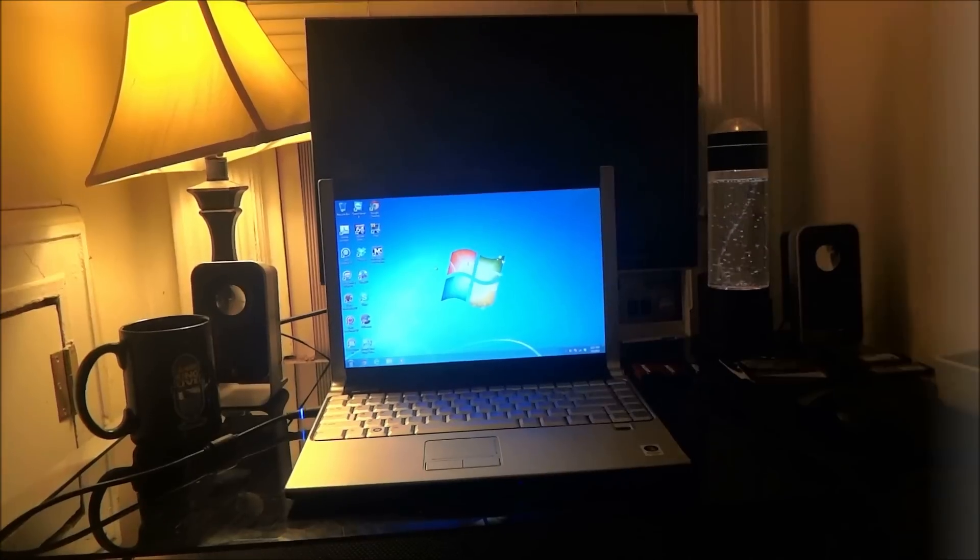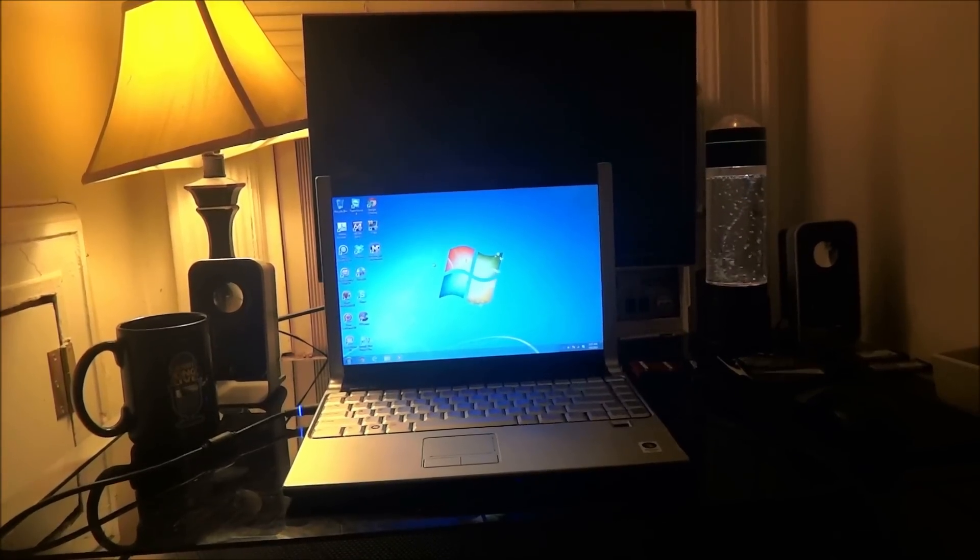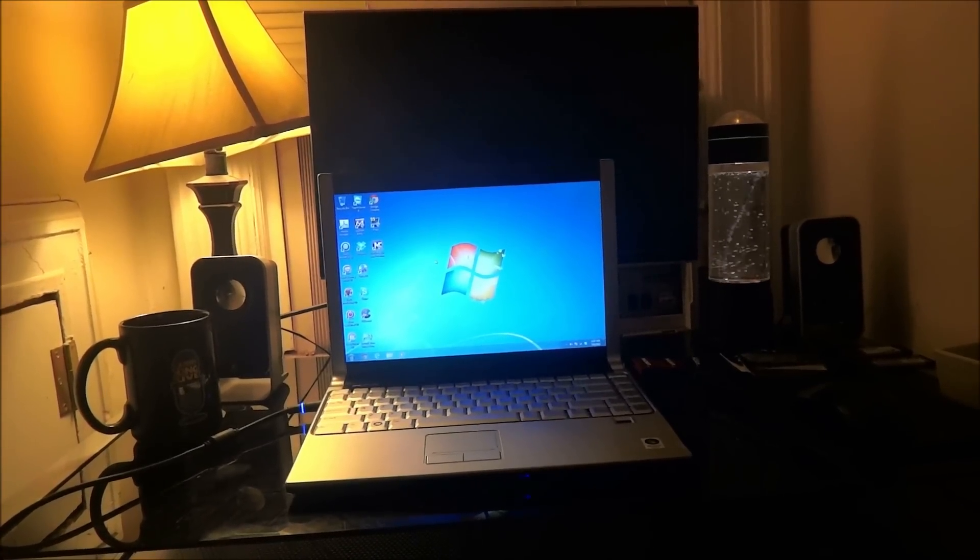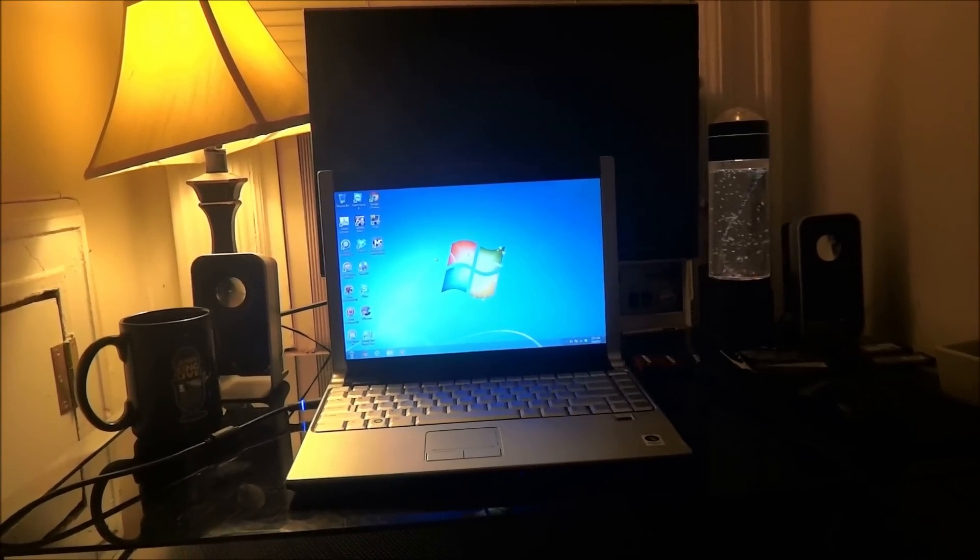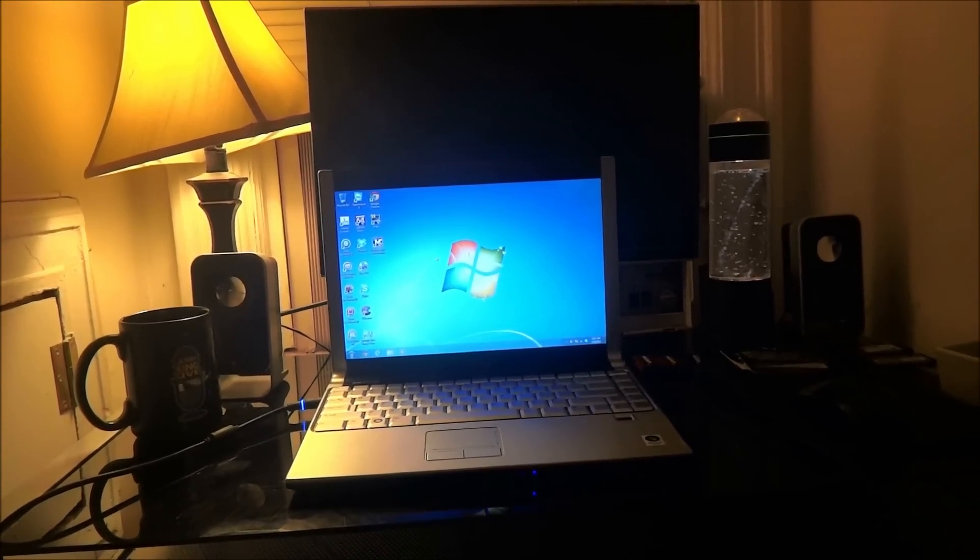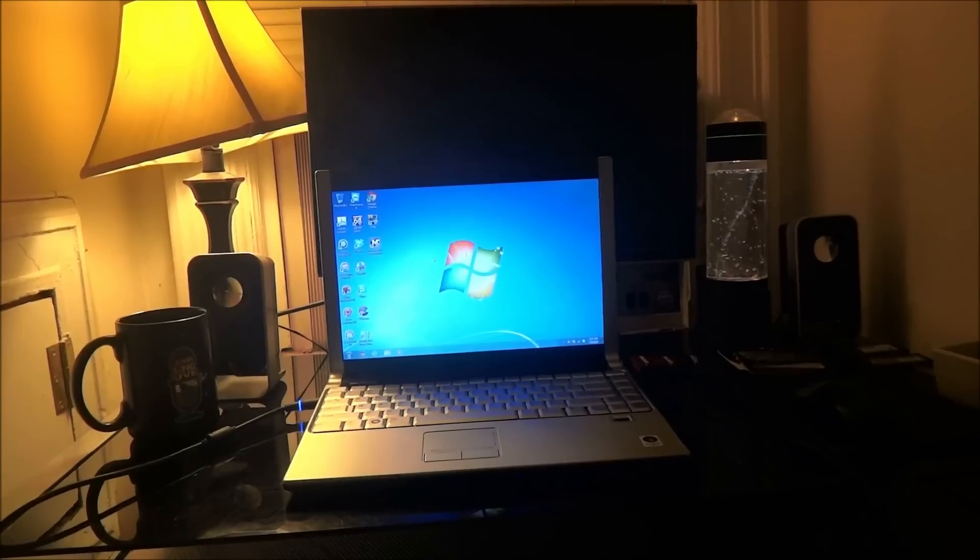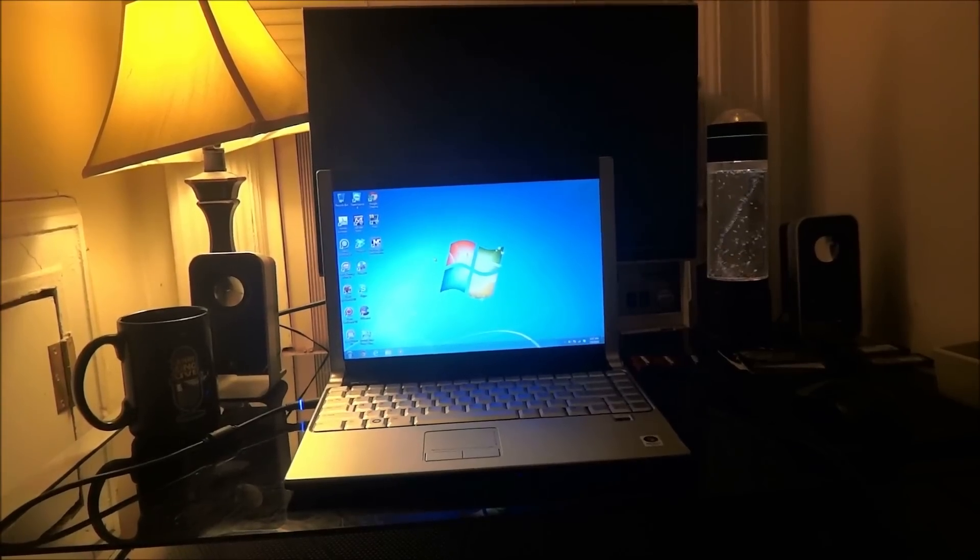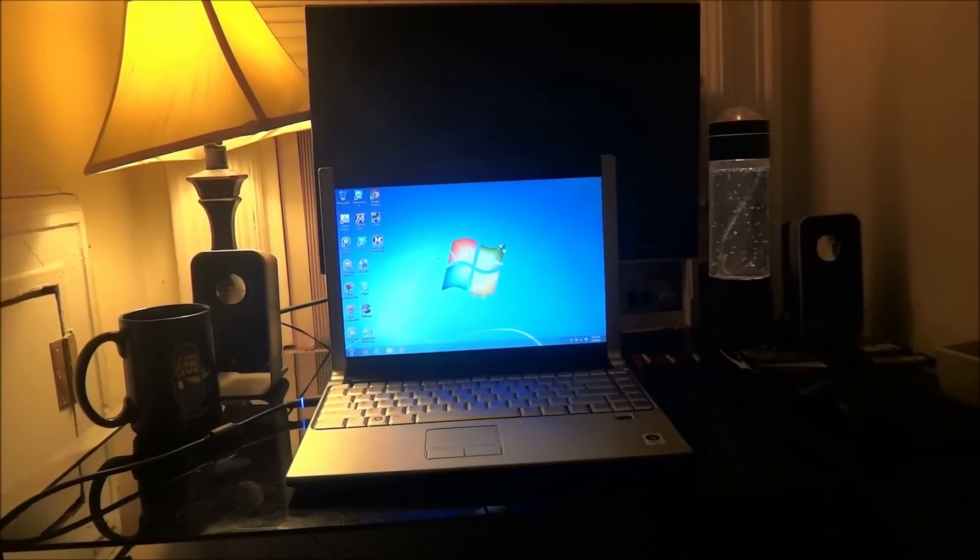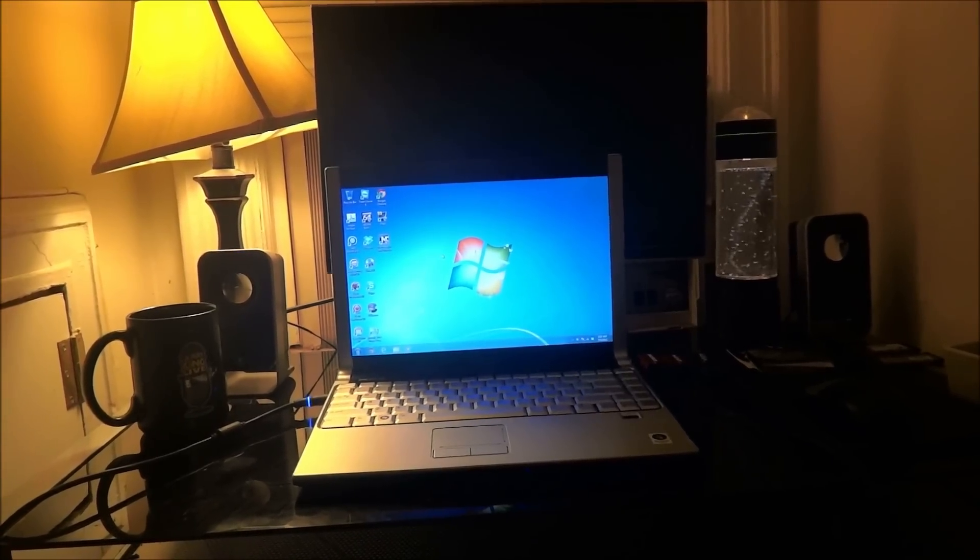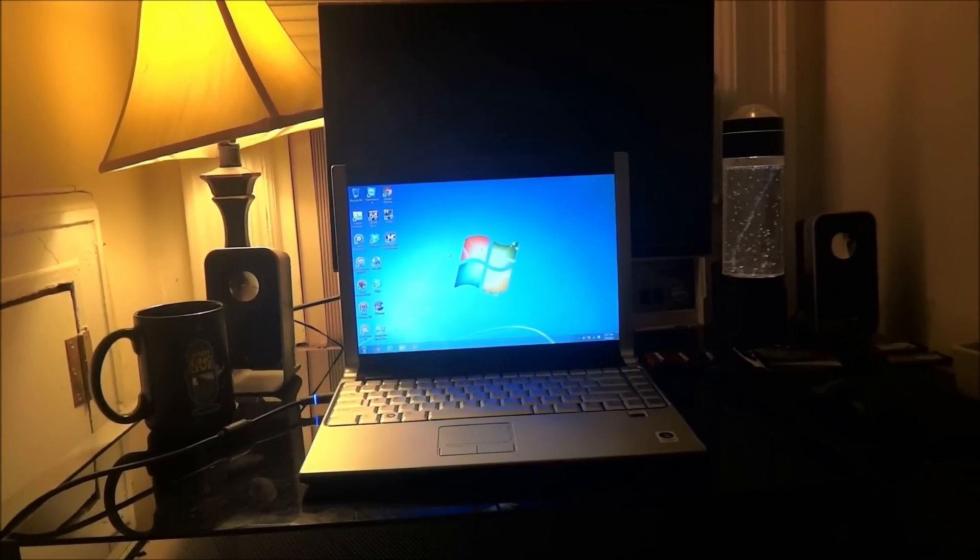Hello, this is Mike from Windows7Forums.com. In this video, I will show you how to make your laptop USB 3.0 compatible, even if your laptop did not come with USB 3.0 ports.